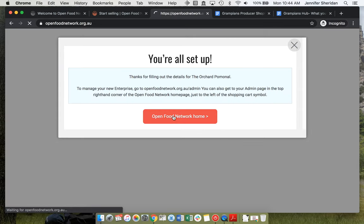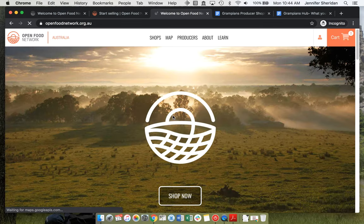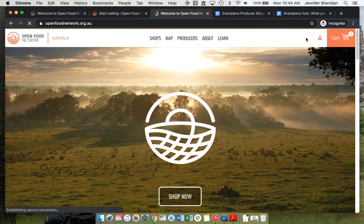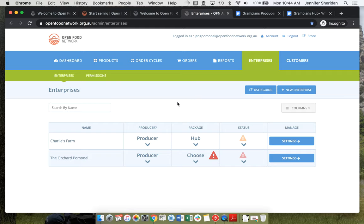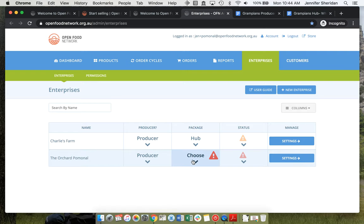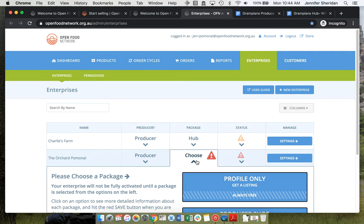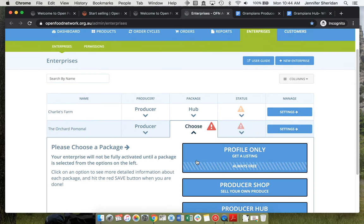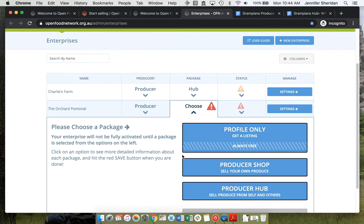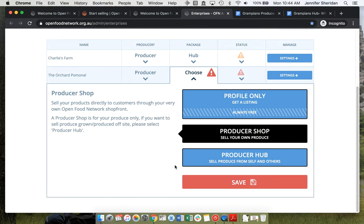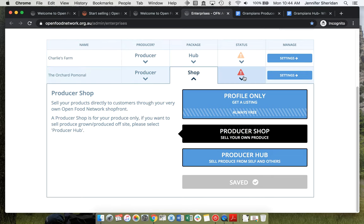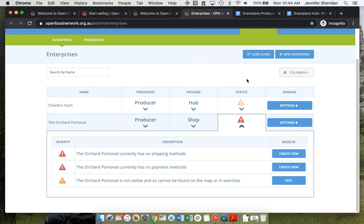Once you're set up, go to the home page and head to the admin in that top corner. They can now see that they are a shop and they're going to be a producer shop. We'll save that.